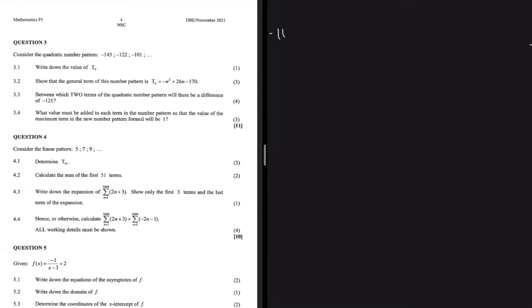Here we have a quadratic number pattern, the first term being minus 145, the second term being minus 122, and the third term being minus 101. The first question says write down the value of T4, the fourth term — the term coming after minus 101.